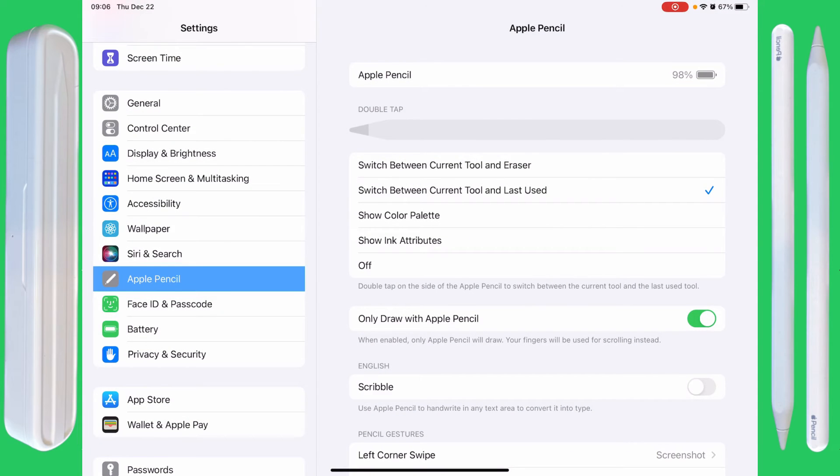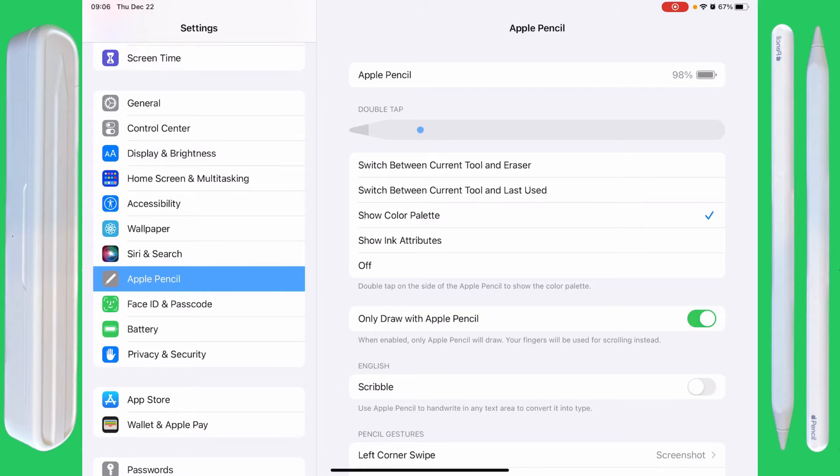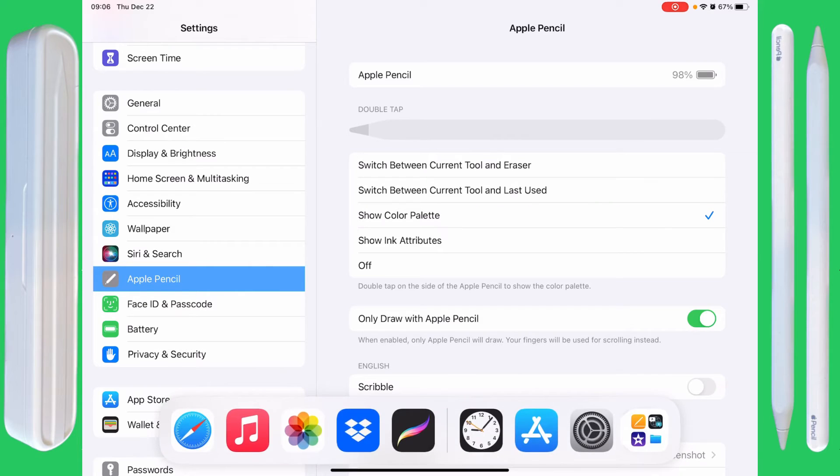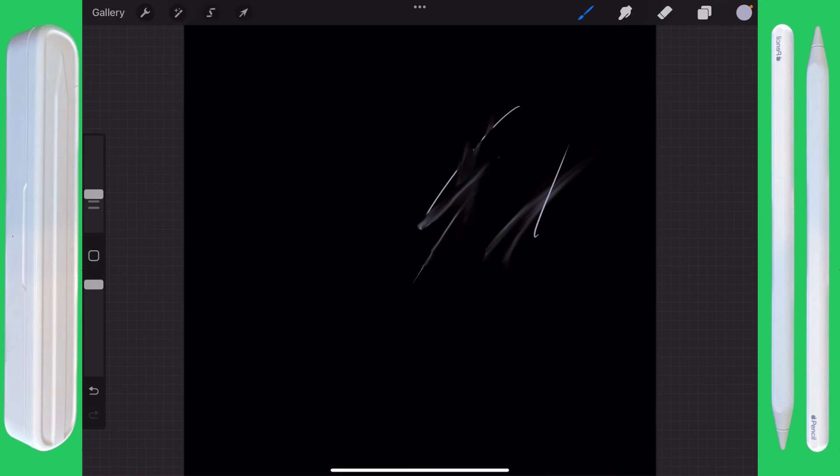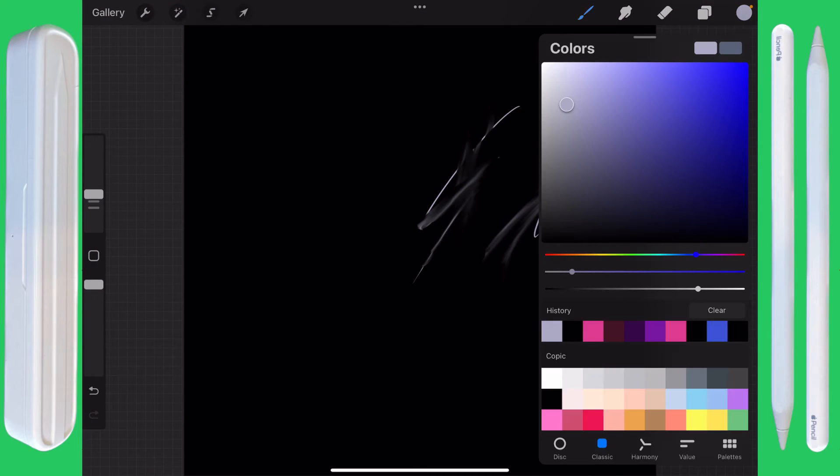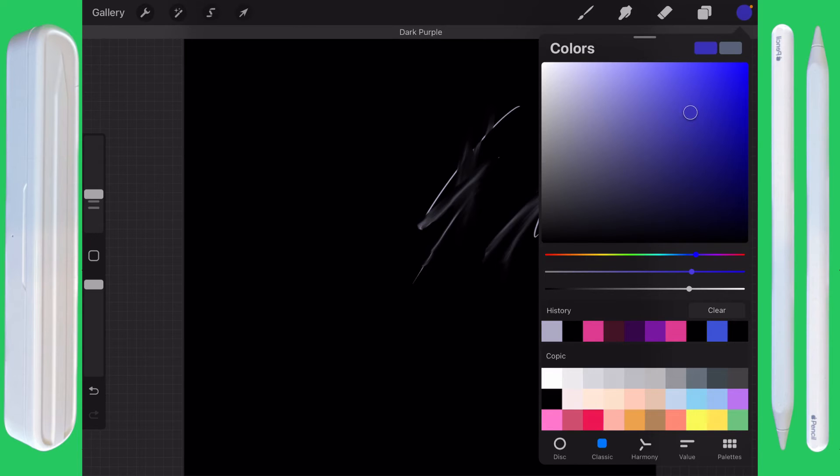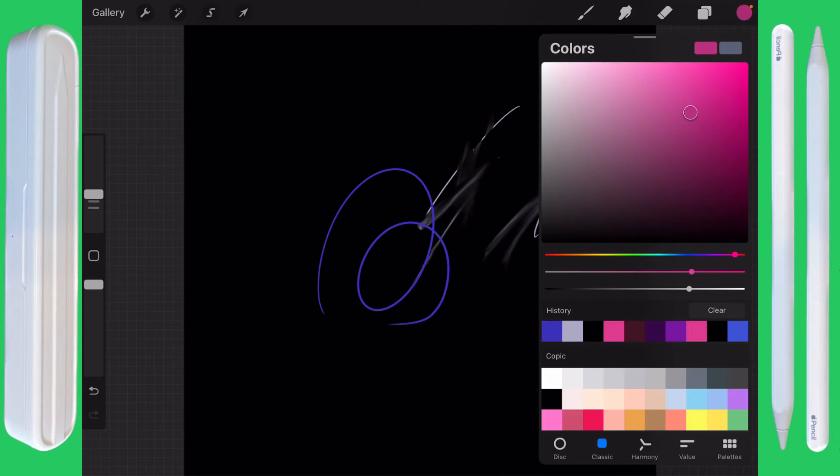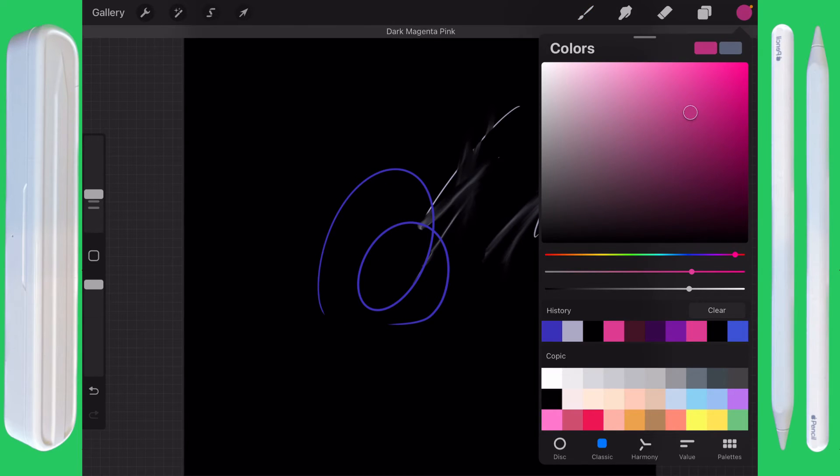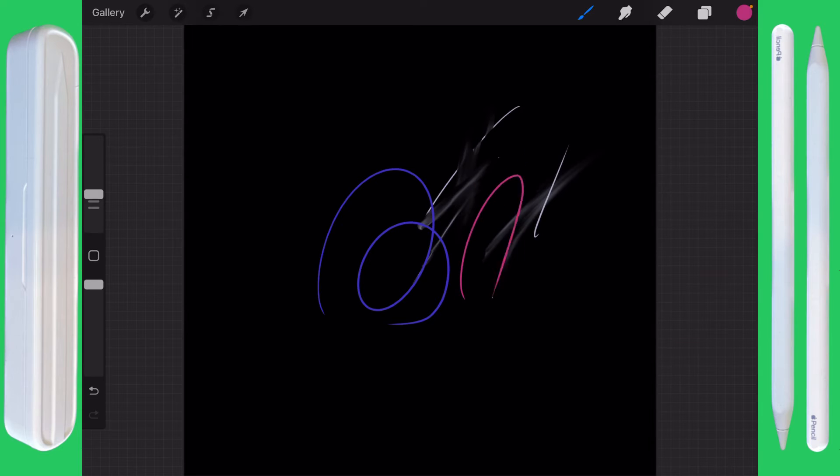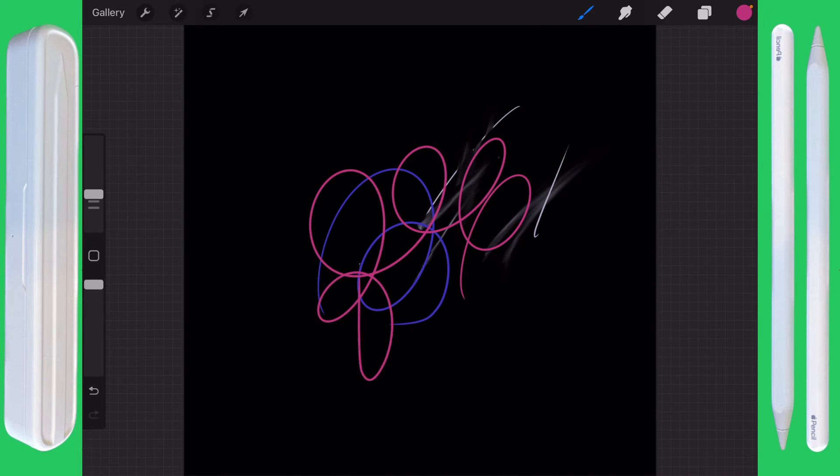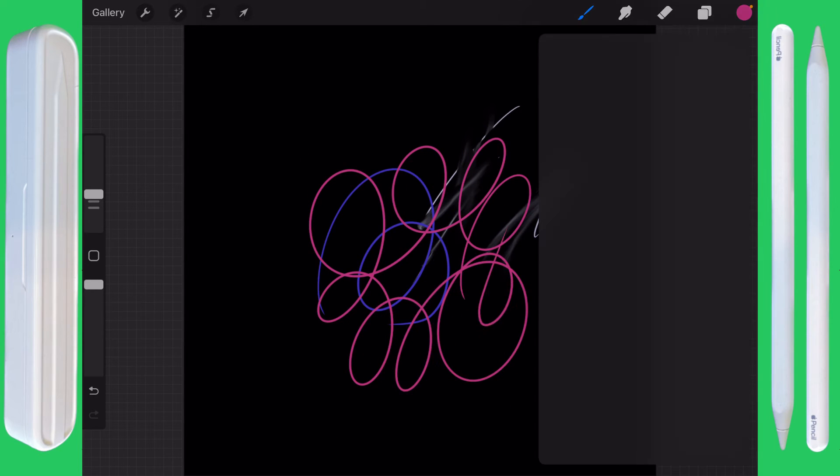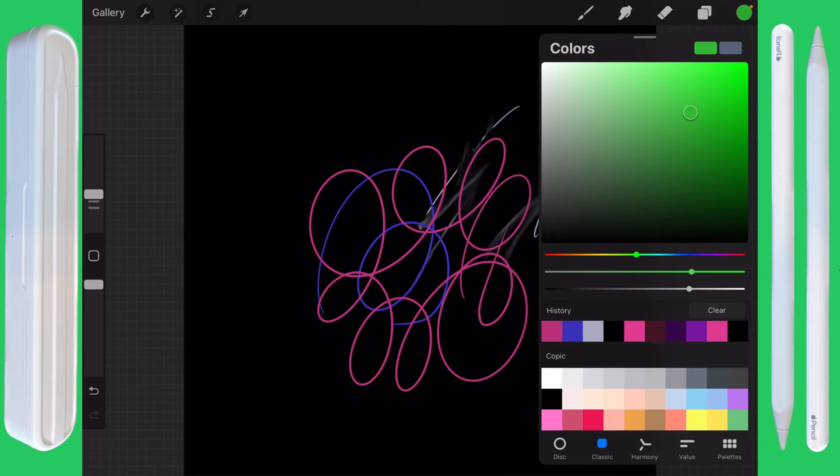Let's go back into Settings. Show Color Palette can be useful. We double tap. Double tap. There's my color palette. I can choose a blue. Double tap. Let's choose a pink. Well, this is actually Magenta, but still. Double tap. There's my palette. Let's go to a green.